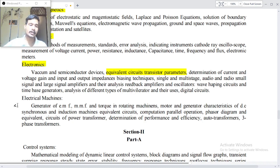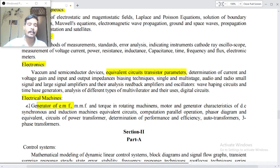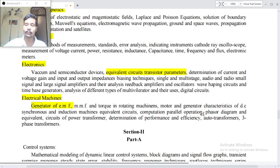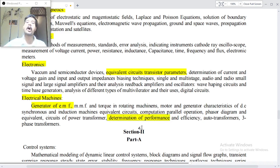Analysis of different types of multivibrators and their uses. Digital circuits. Electrical machines: generation of EMF, MMF and characteristics of rotating machines. Motor and generator characteristics of DC, synchronous and induction machines. Equivalent circuits, parallel operation, phasor diagrams and equivalent circuit of power transformers, determination of performance efficiency and auto transformers, three-phase transformation.